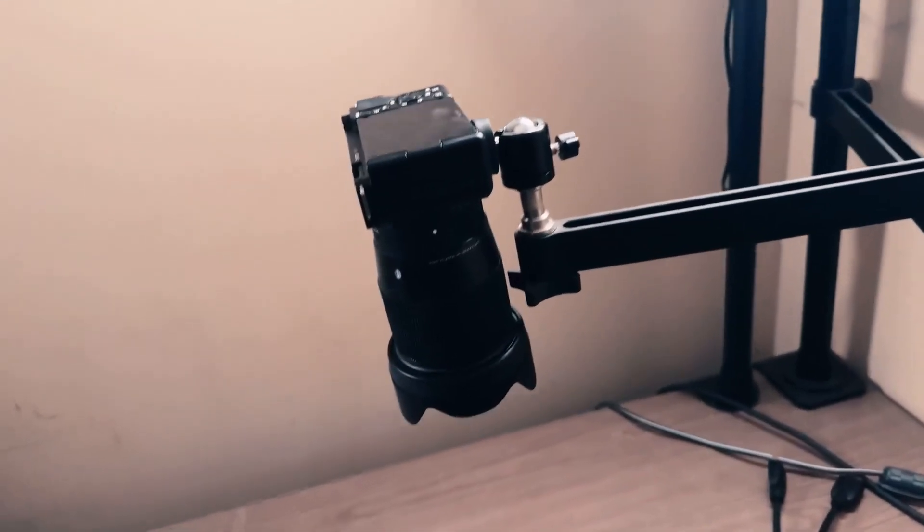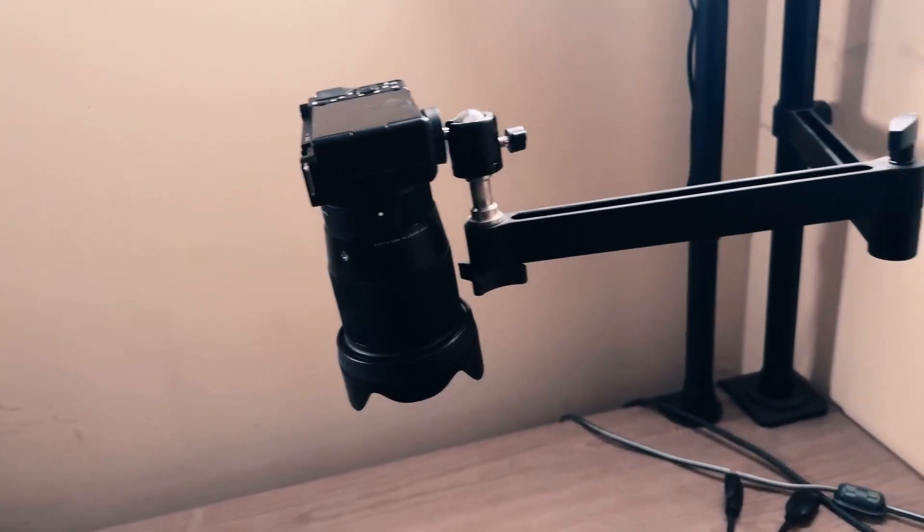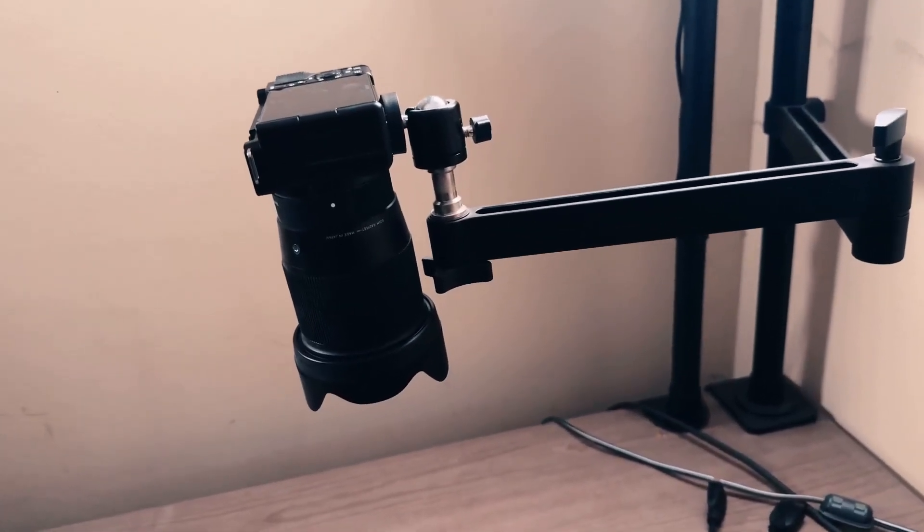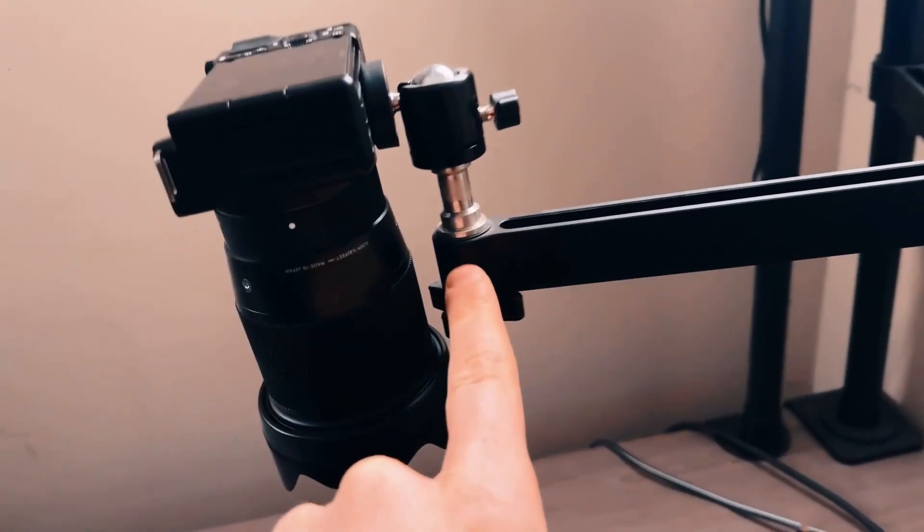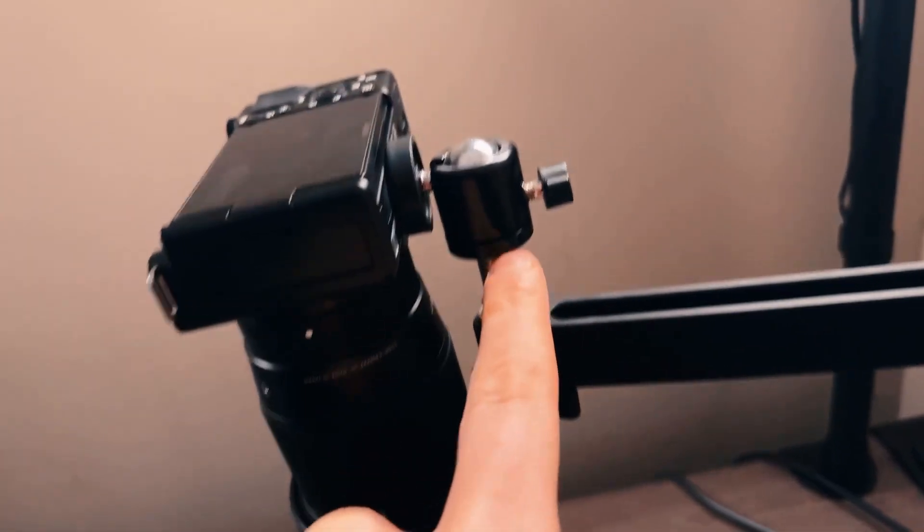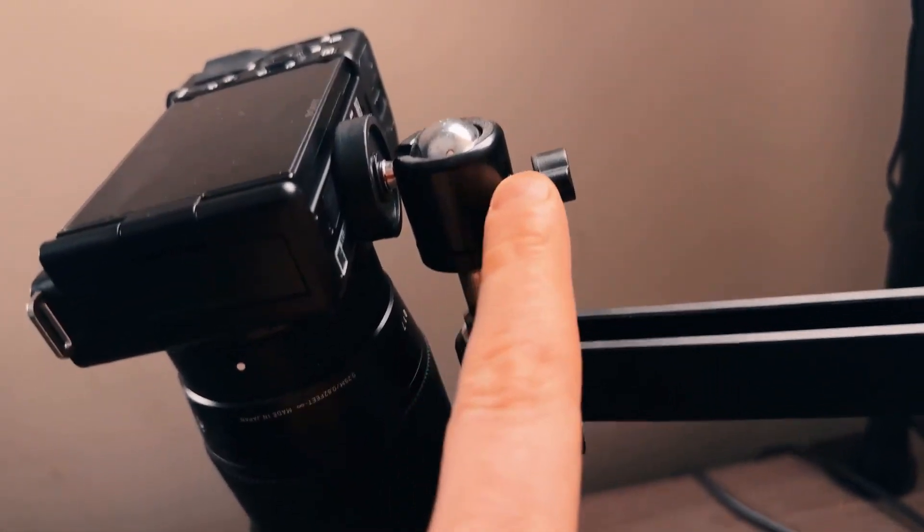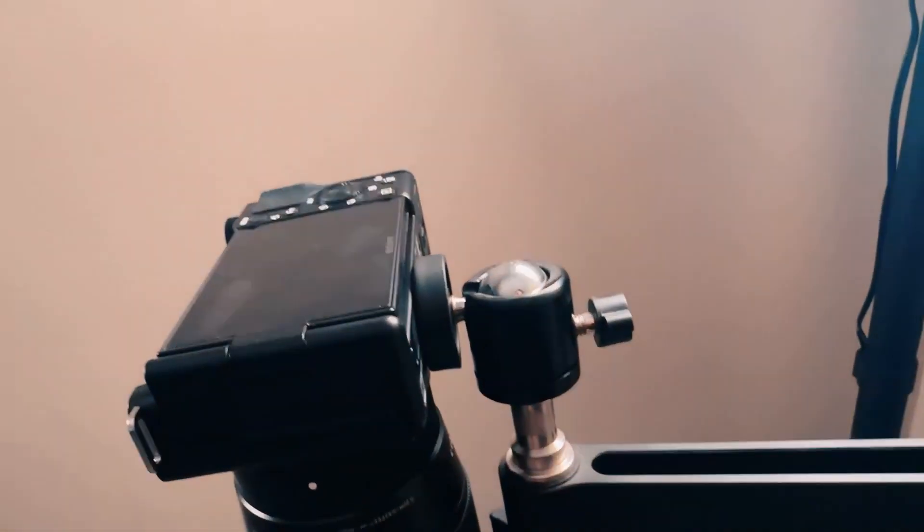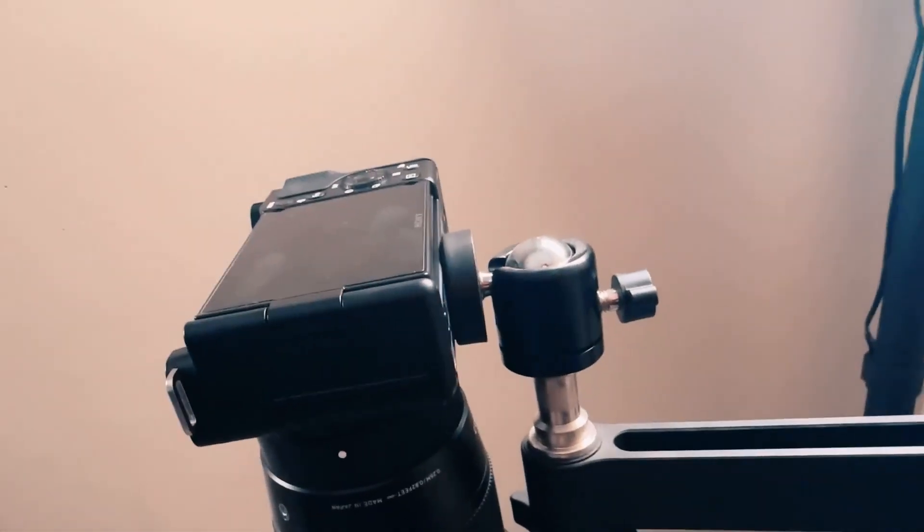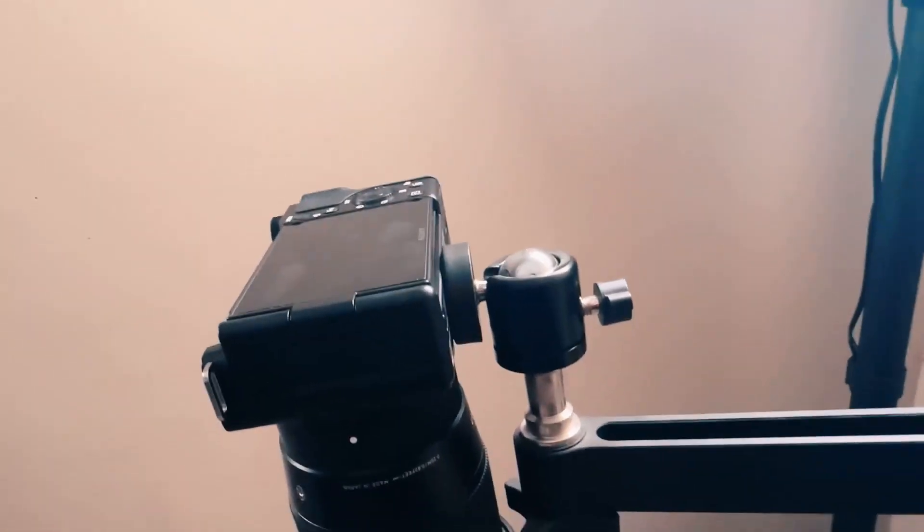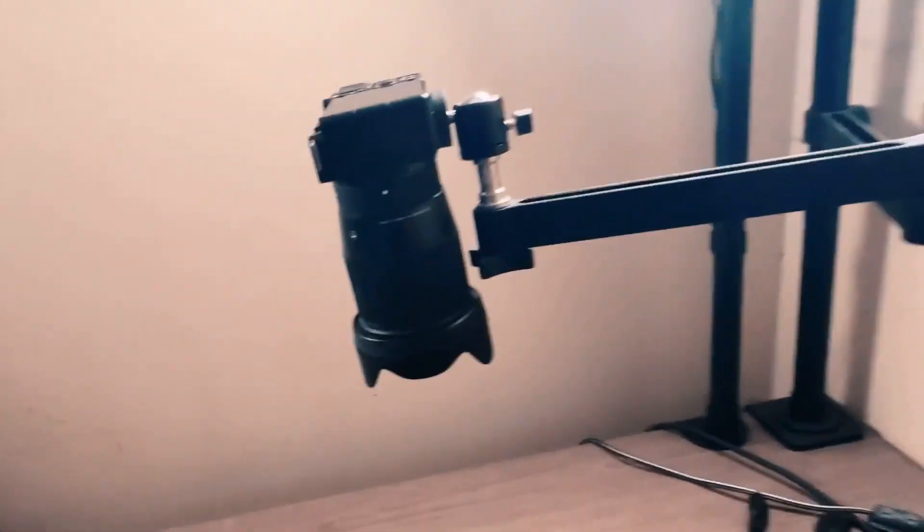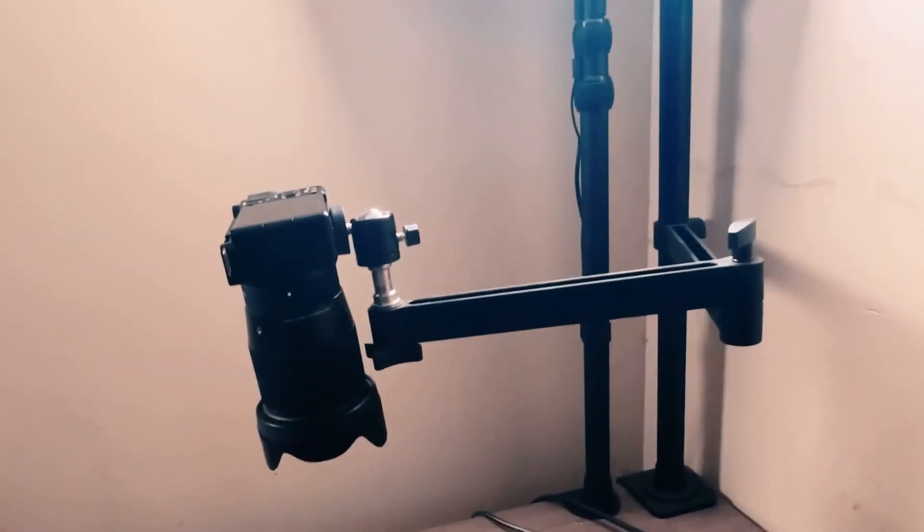The first thing that I love about it is the ability to do top-down shots. If you see right here, this attachment allows the ball head to go at a 90 degree angle, and when you do that, you can attach your camera to it and get these types of shots.